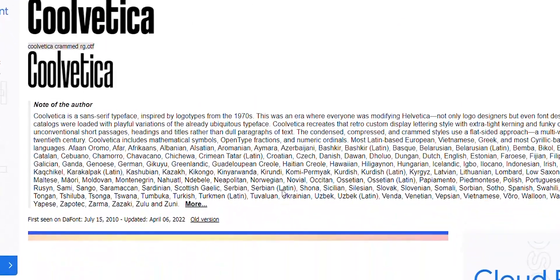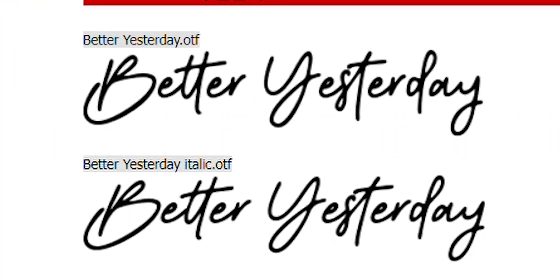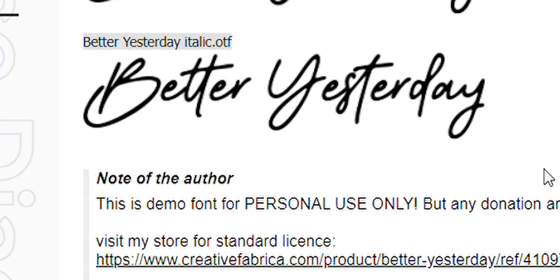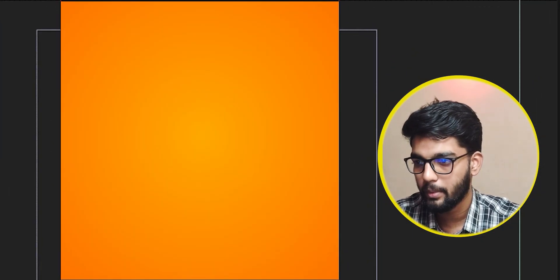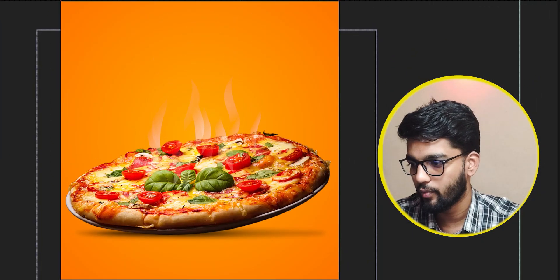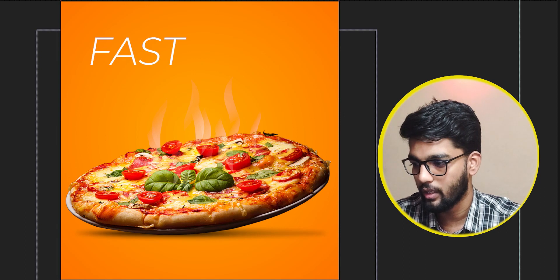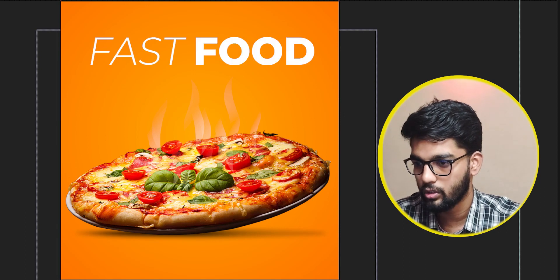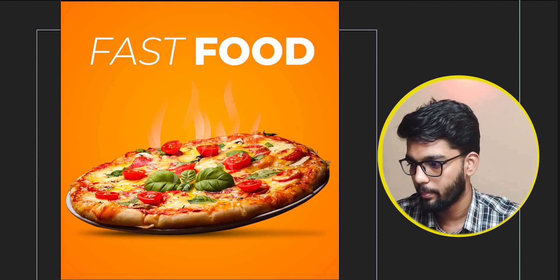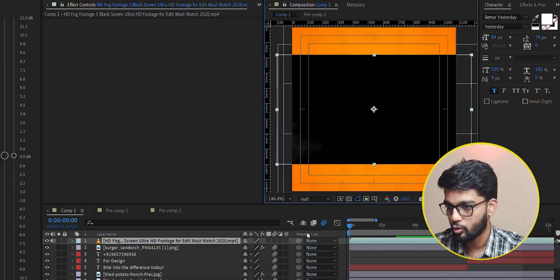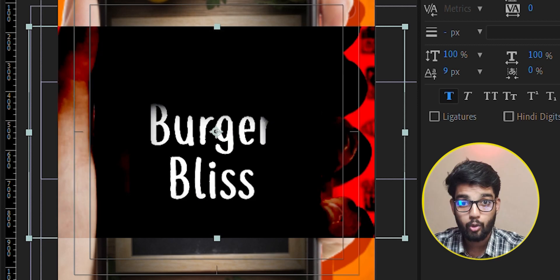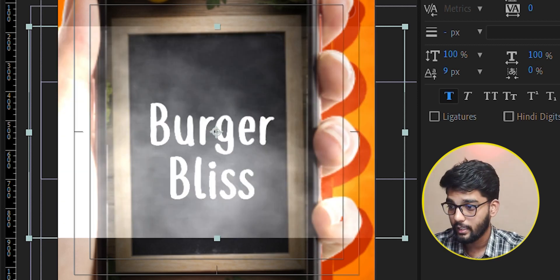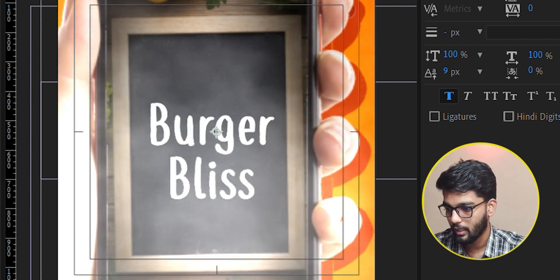It's called Better Yesterday. The background is in yellow and orange so that it will provide a fast food feel. On it, we have put smoke with linear light blending mode.